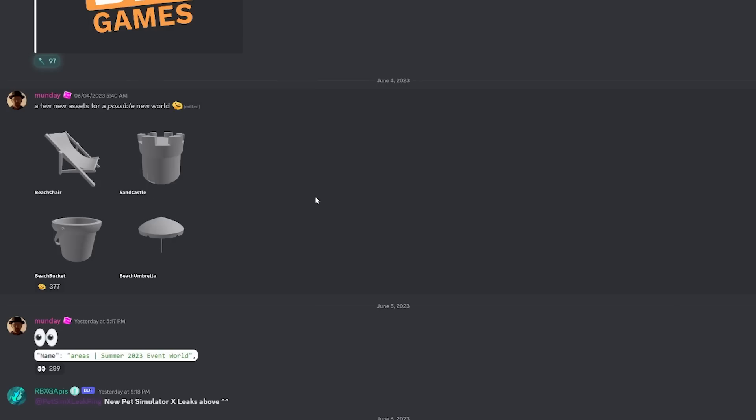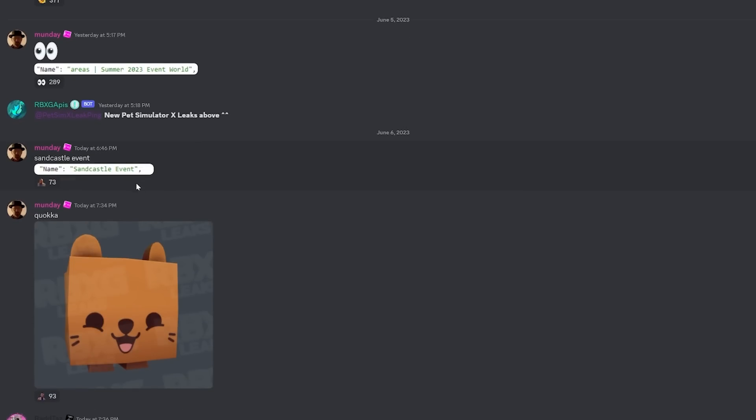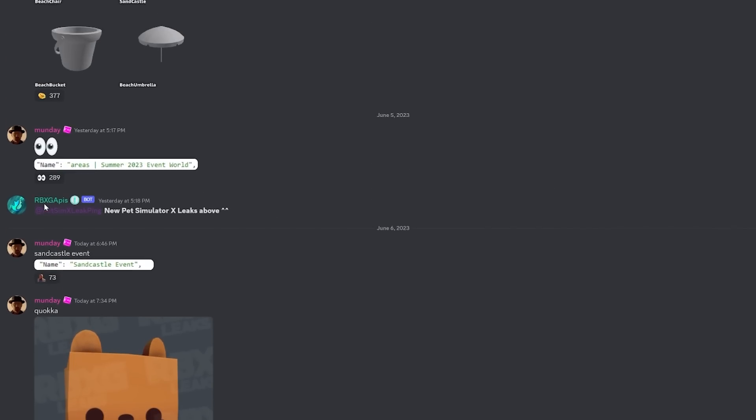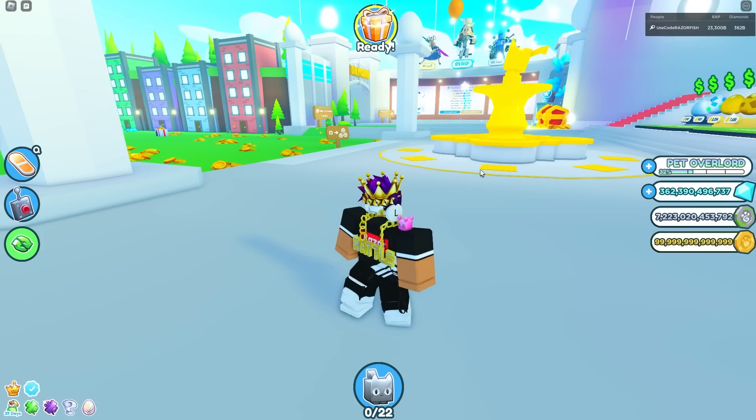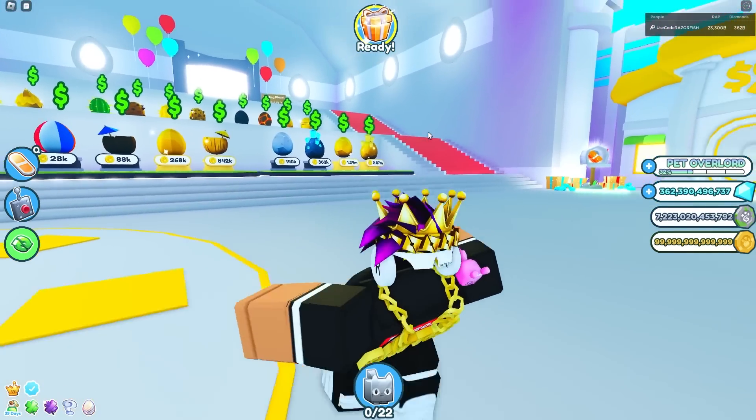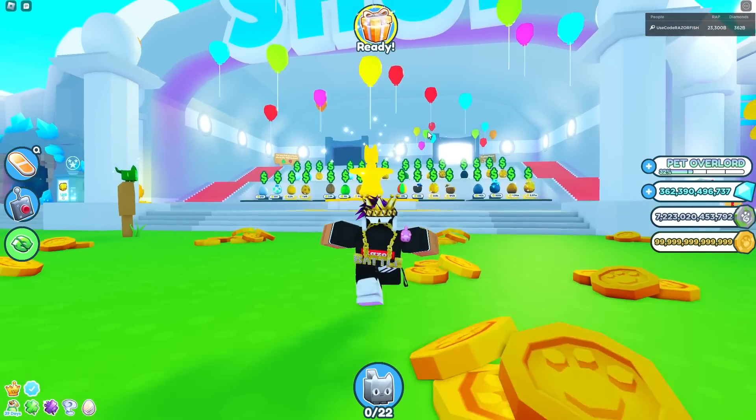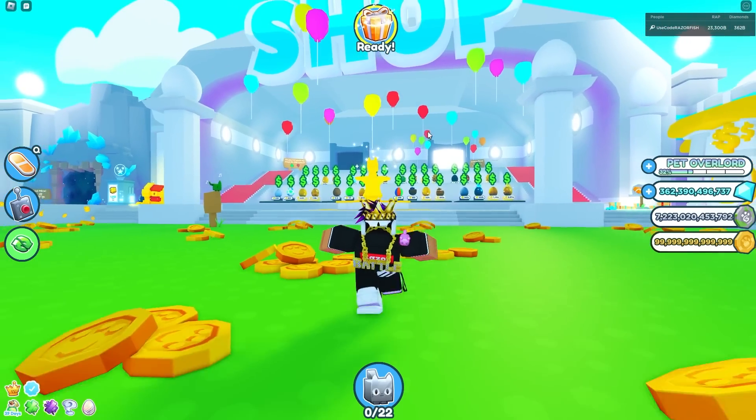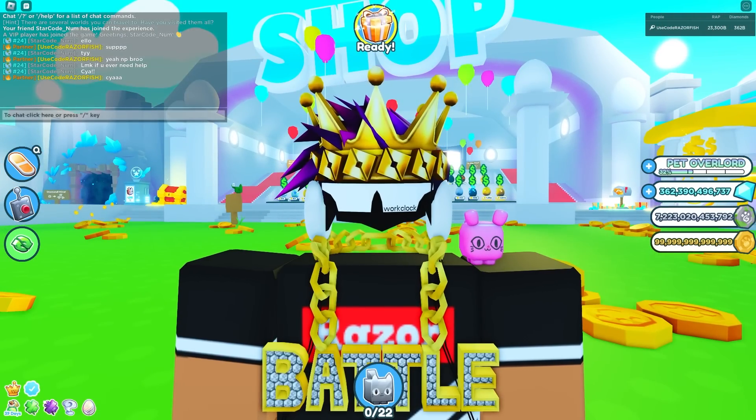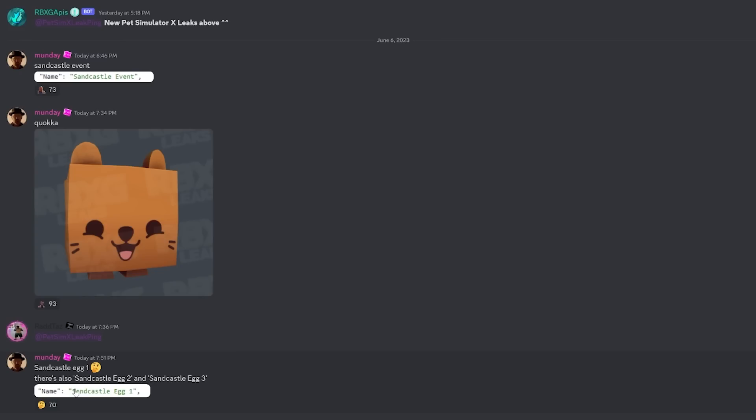Probably gonna be for the beach world, which matches the summer vibe. If you look right here, it literally tells you 'area summer 2023 event world.' So we're probably getting a sandcastle event for this update. That'll be pretty cool - we had winter events and Halloween events, so a summer event would be really cool. Just look at this pet, it's like a capybara V2. It looks so cool, I love this pet. There's also sandcastle egg 1, 2, and 3, so we're for sure getting a different type of world with sandcastle type eggs - a whole new world.